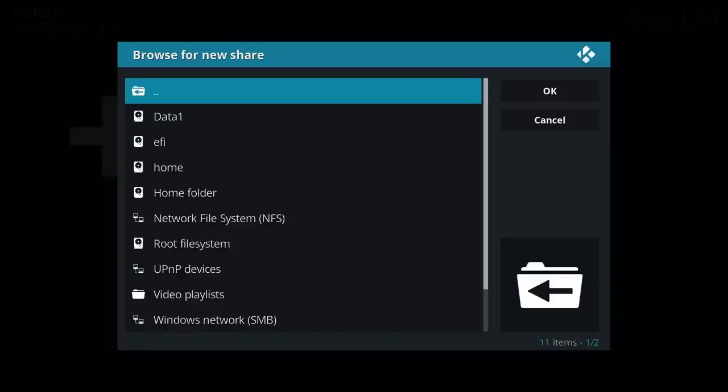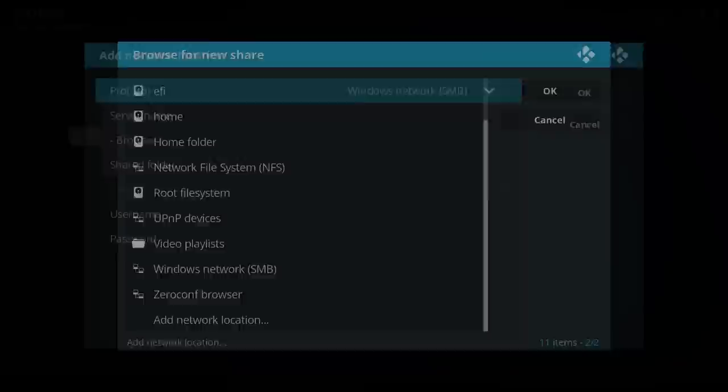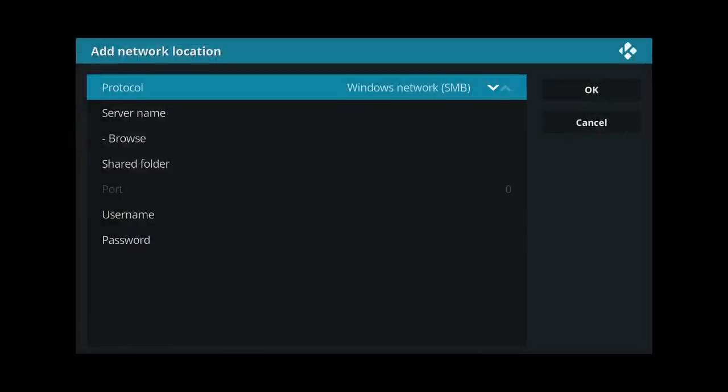And the final option I'll show you is with an SSH folder because that is not in the list. So go to add network location at the bottom of the list. And then choose a protocol, just press enter. It chooses a different option on the list which the next one down is secure shell SSH SFTP.